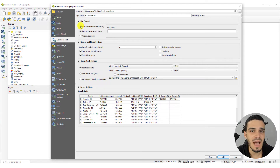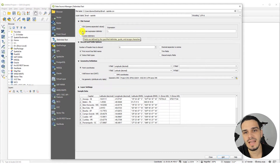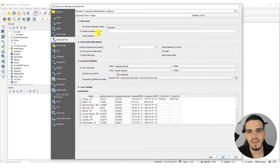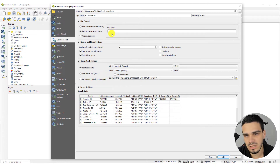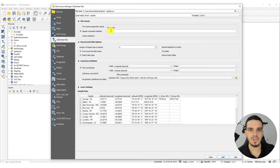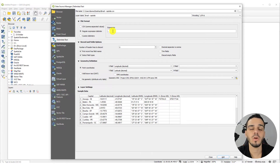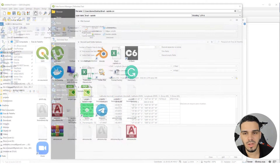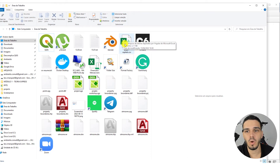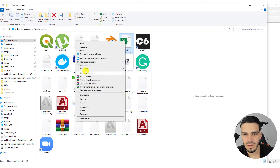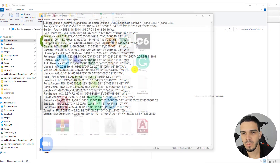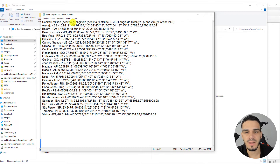The next setting is the file format. Instead of using CSV as you might expect, you have to select Regular Expression Delimiter and insert a semicolon in this field. This tells QGIS to create a new column every time it finds a semicolon in your data. If you open your file with Notepad, you'll see that each column is separated by a semicolon.